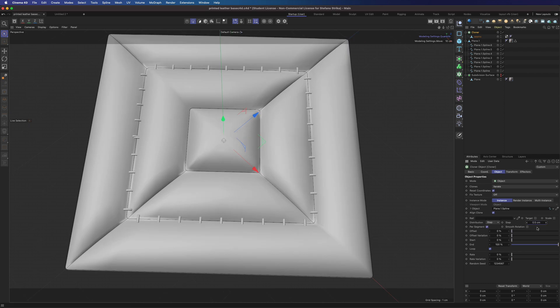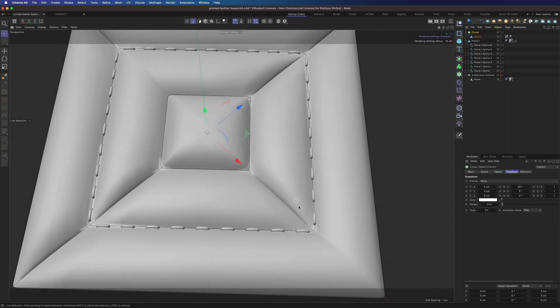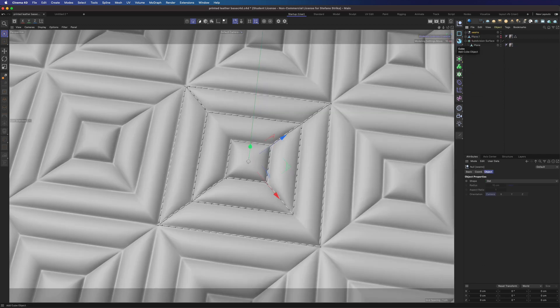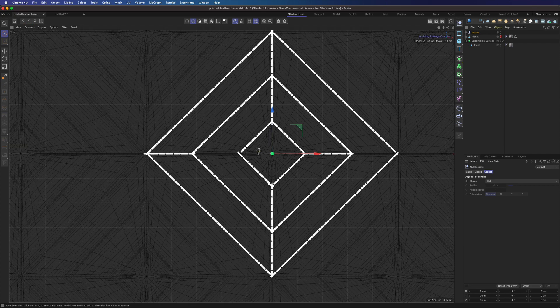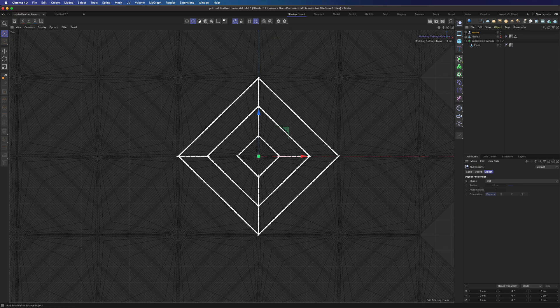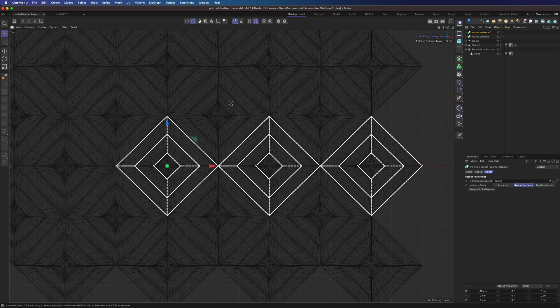Don't forget to rotate our object if needed. And we can scale it a bit. Okay. Now we have done the same for all the other splines and we can duplicate our seams.